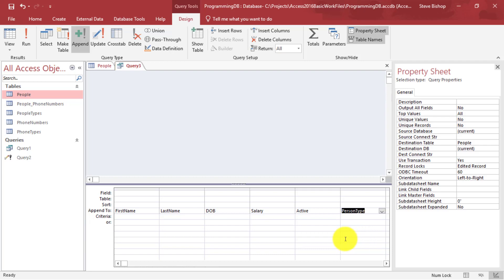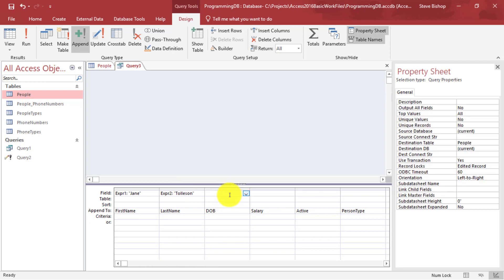Now where do I add the data? That's going to be in the Field section. Let's say we're going to add Jane — notice I'm using quotation marks for the values. So we'll do Jane for first name, then Tolleson for last name. Then for date of birth — when you're entering a date, you need to use hashtags around the value — so we'll say hashtag 03/21/2001.